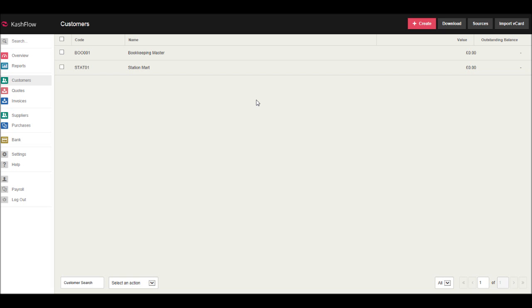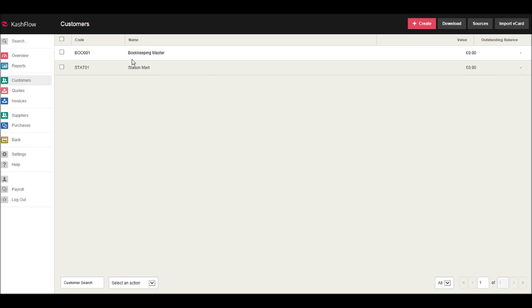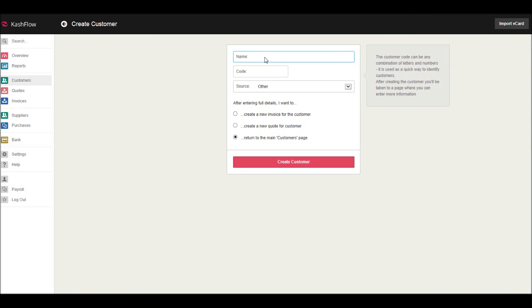If you don't have any customers on Cashflow, you won't have a list. This screen will be basically blank, and you'll have some big writing saying something like 'add a customer' or 'add your first customer,' and there'll be a big button you press that will take you to the create customer screen. Alternatively, if you have a similar screen to me, just click Create at the top here and you can create a new customer.